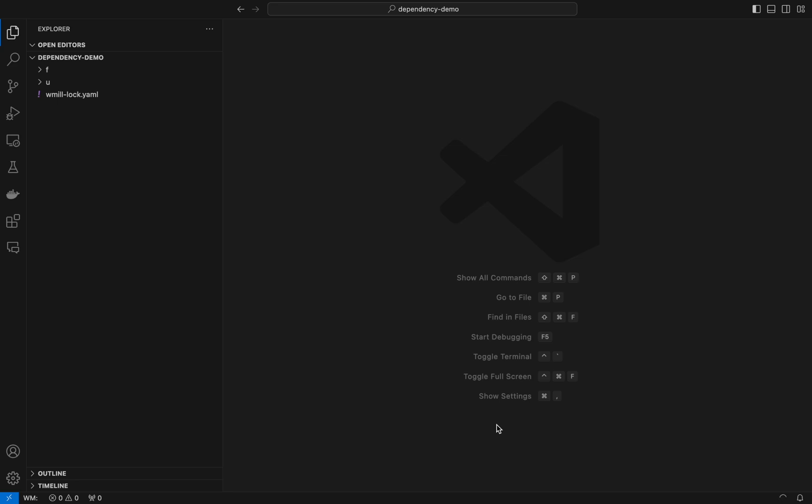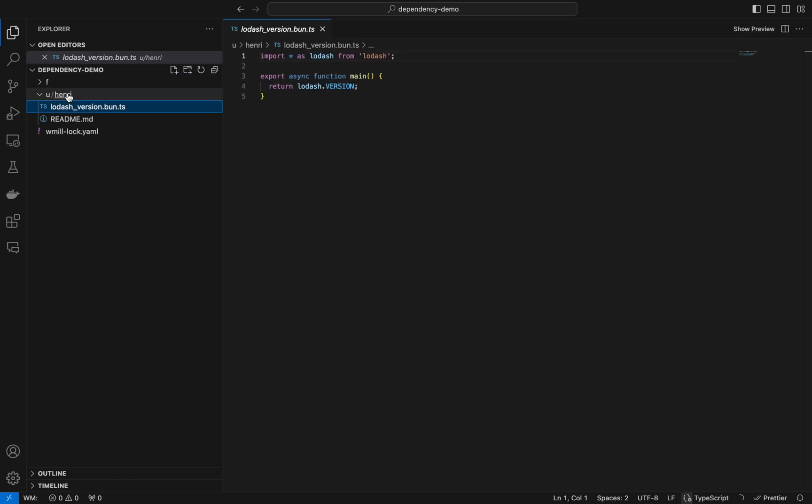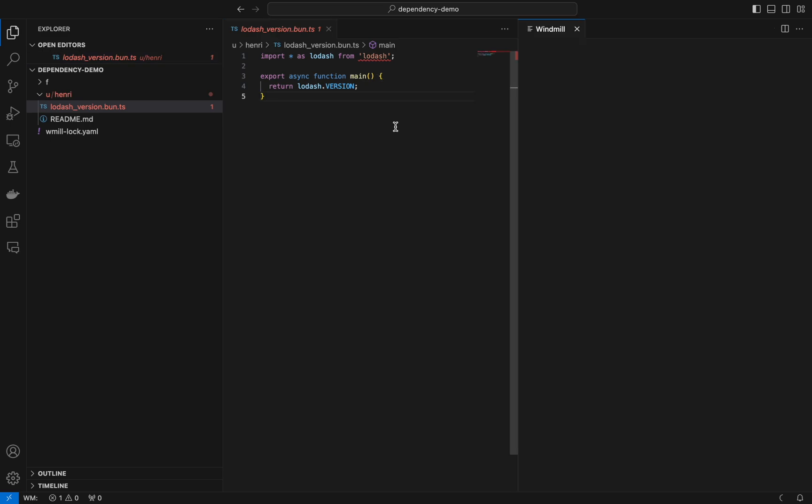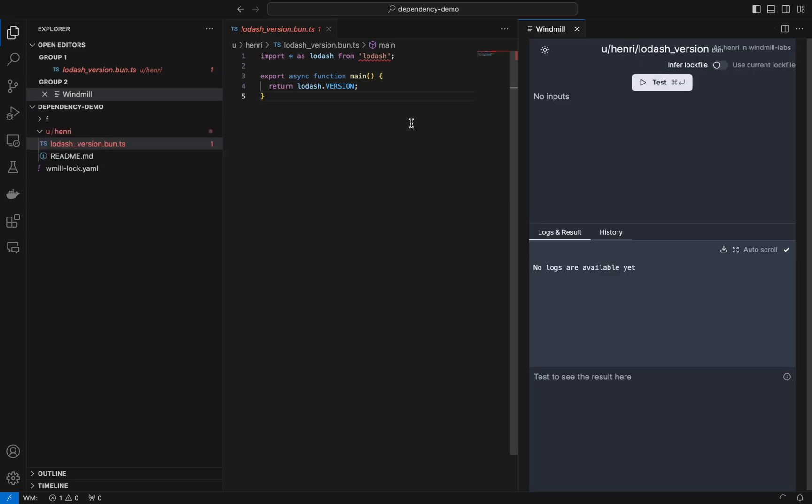Hello and welcome to this tutorial on how to override windmill infer dependencies with custom dependency files. First of all, let me show you how it normally works with windmill.